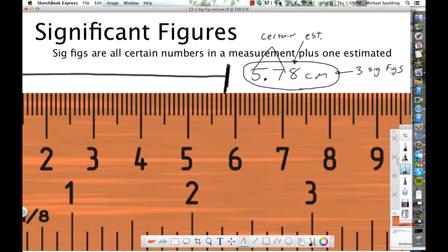Now, what ultimately determines the number of significant figures? The decimal point? Well, that's going to be important for zeros. What I'm thinking of is — it's the instrument you're using. So for example, let's look at the next slide here.